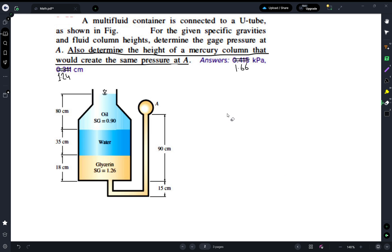Hello everyone, hope you all are doing well. Today, as per the fluid mechanics problem-solving series, we're going to be solving this problem. Let's start it.